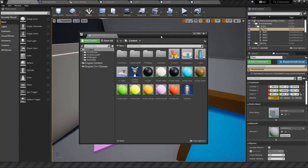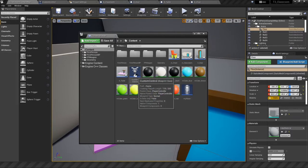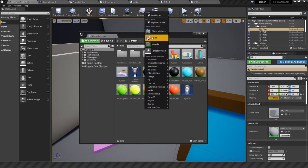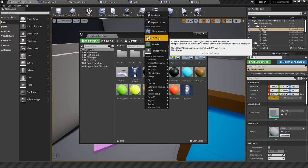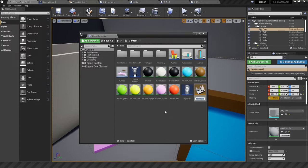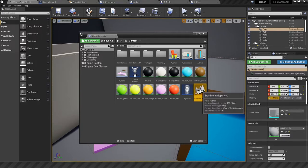In the contents panel we have all of these different objects we've made so far: material instances, object actors, a pawn, and a custom controller. What we're going to do is make a new level — this is where the start menu is going to live. I'm going to call this 'start menu map' and we'll open it up.